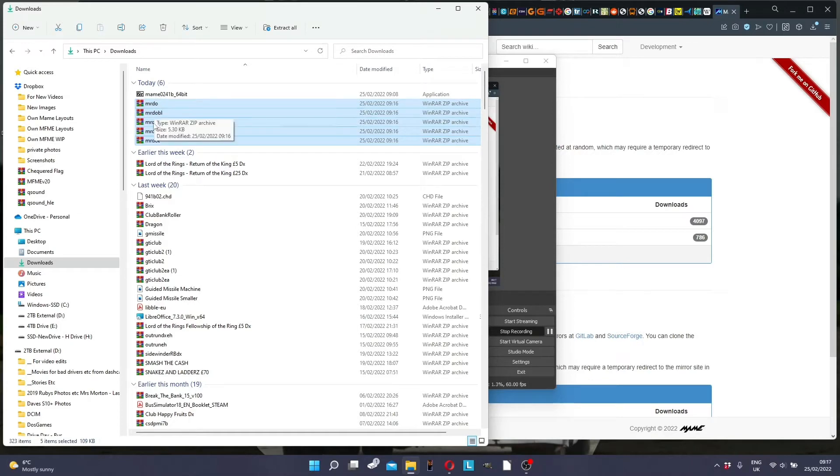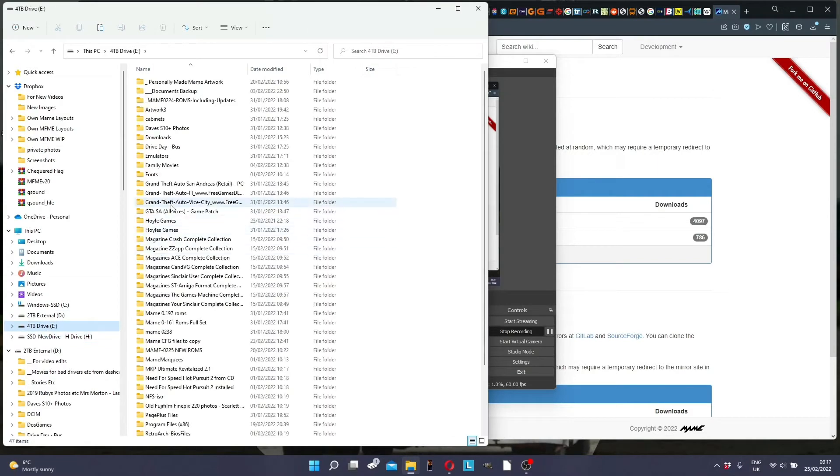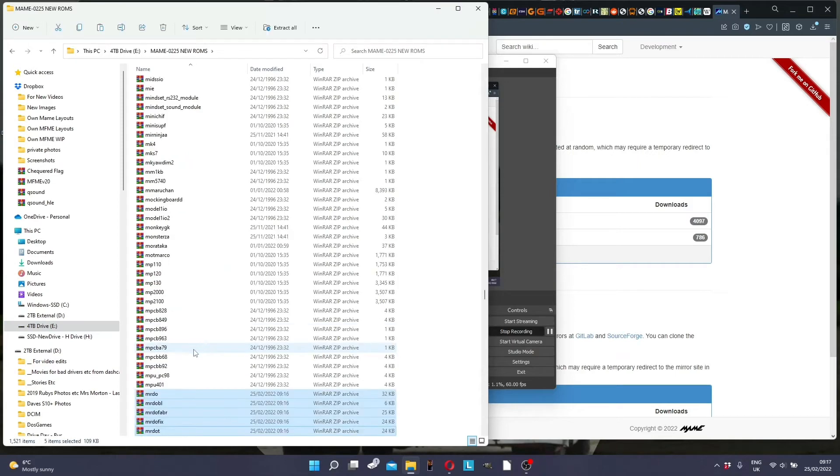So the first thing to do is to obtain the new ROMs. Now I'm not going to say where you get them from, but if you do a search on the internet you may be able to find them. So what you do is copy them into the relevant directory, and I've created one here just specifically for updated ROMs and copy them in there.